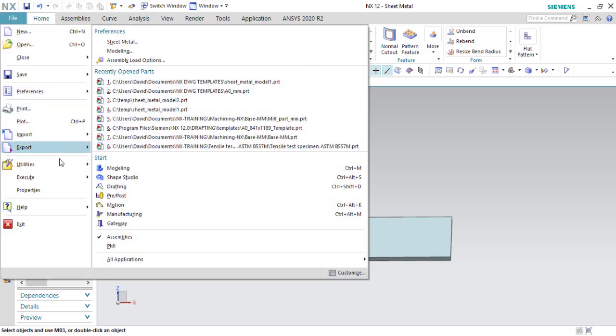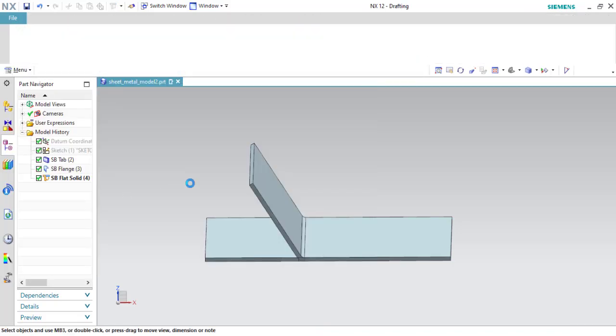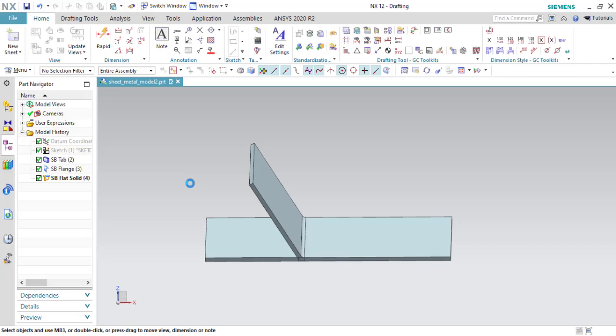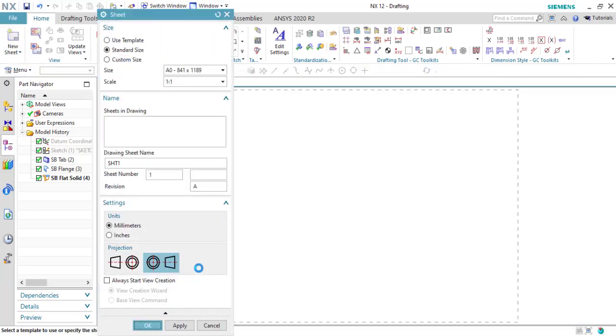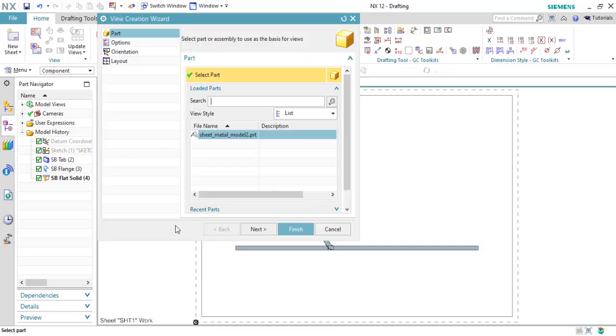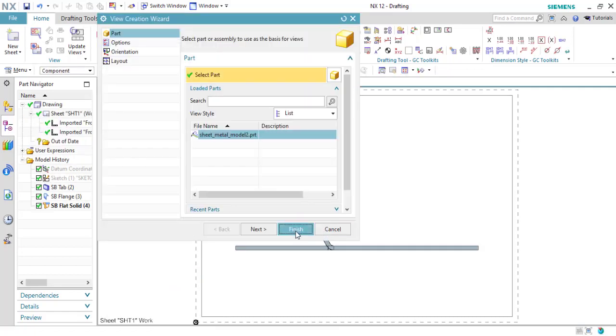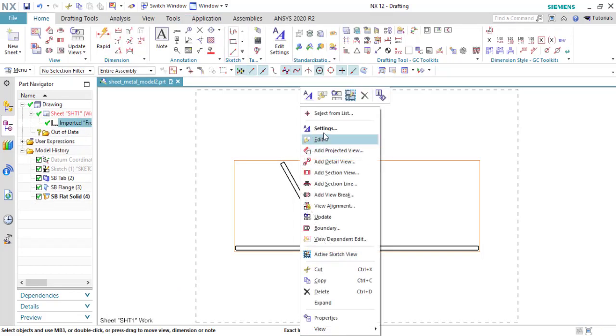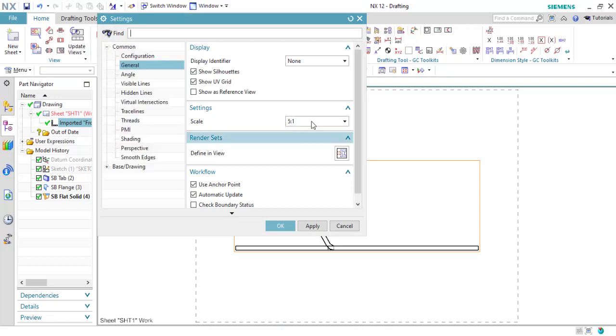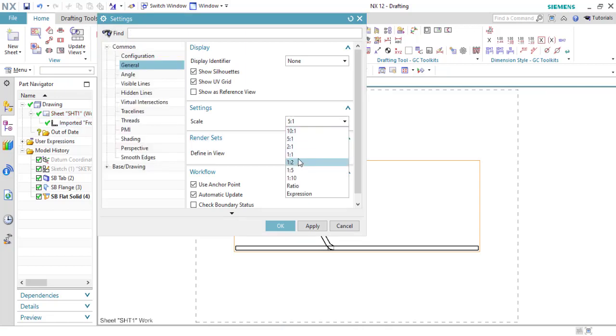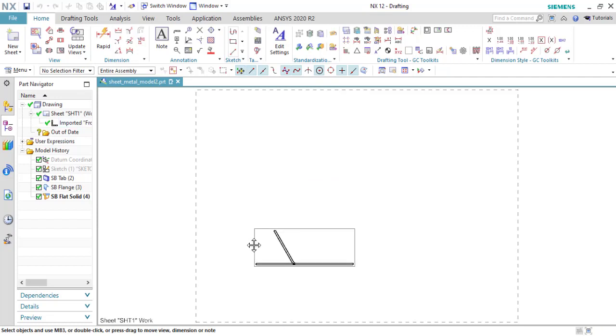When you make the drawing for this sheet metal part, let me show you what happens here. You see in the same view we have the black solid and the flange.